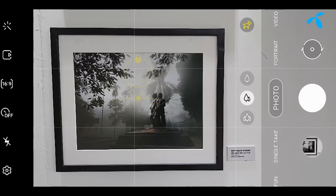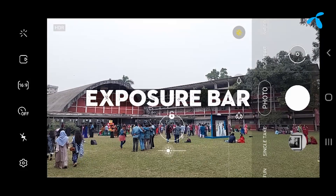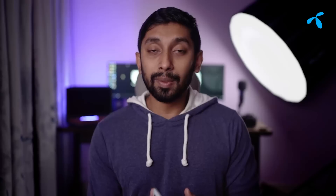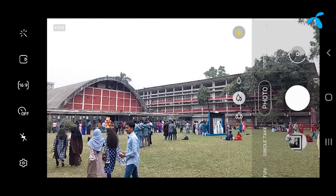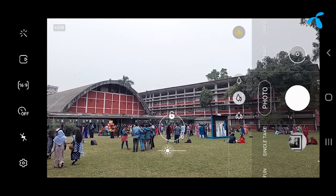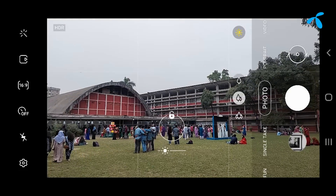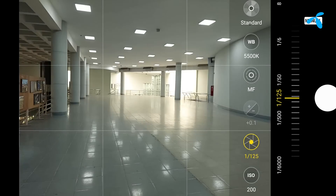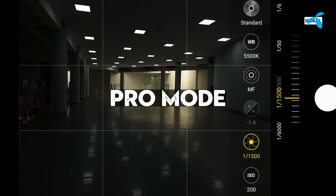In the next video, you can see the exposure bar. Usually, you can tap the subject, so you can see the exposure bar and set it accordingly. We have a photo from the camera.